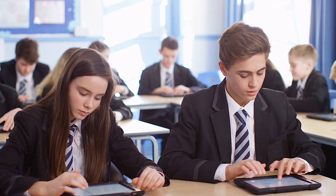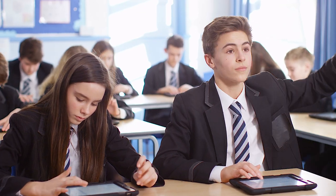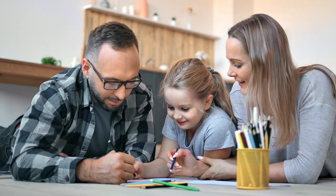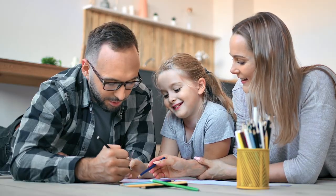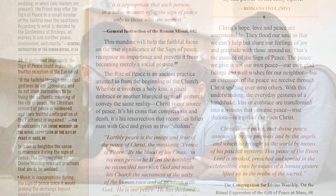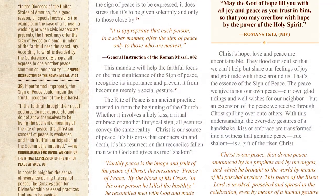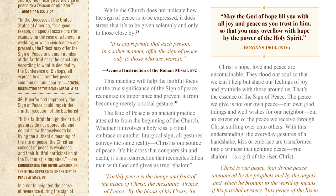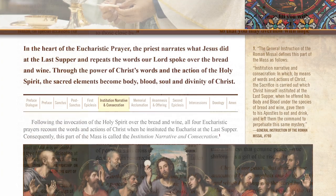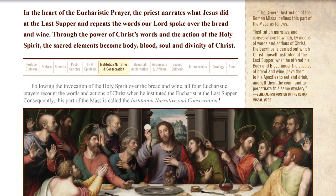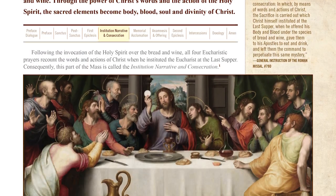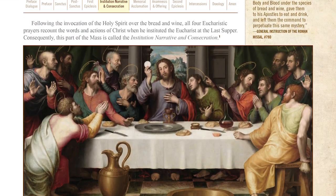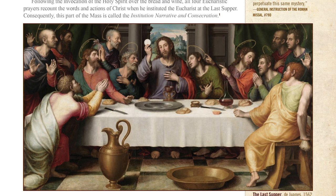So whether you want to learn more about the Mass for your own personal growth, to engage your students in the classroom, or to pass on a love of the liturgy to your children, the faithful research, accessible writing, and hundreds of accompanying images make Mass Explained a feast for the eyes and a pleasure to read.